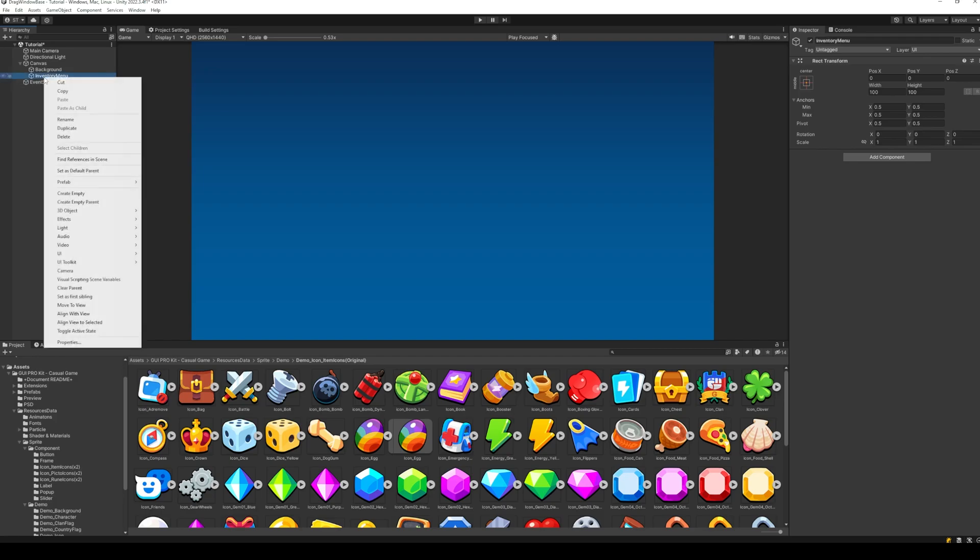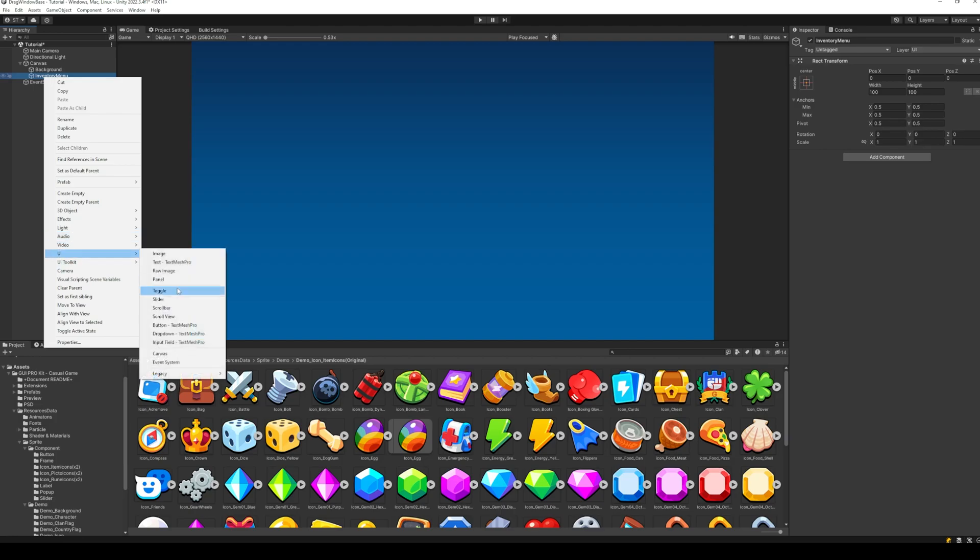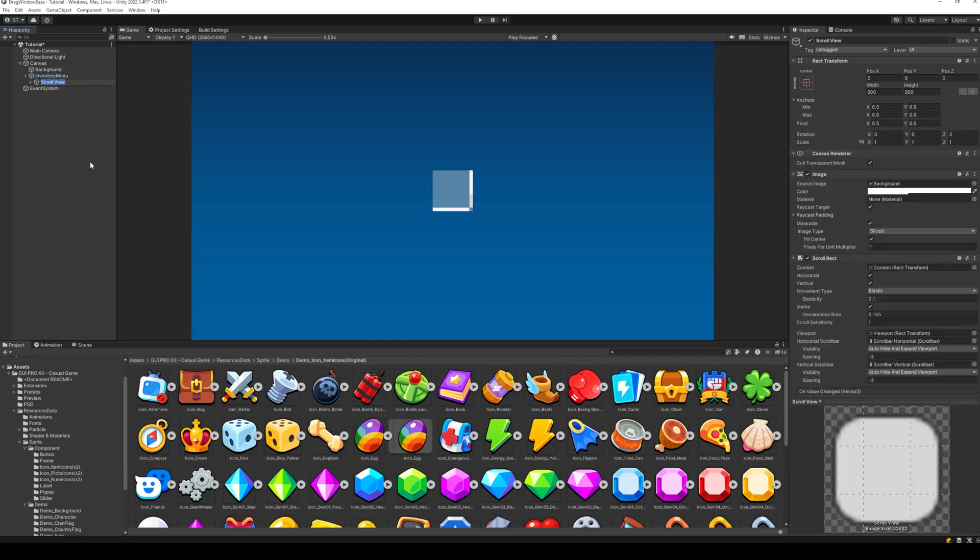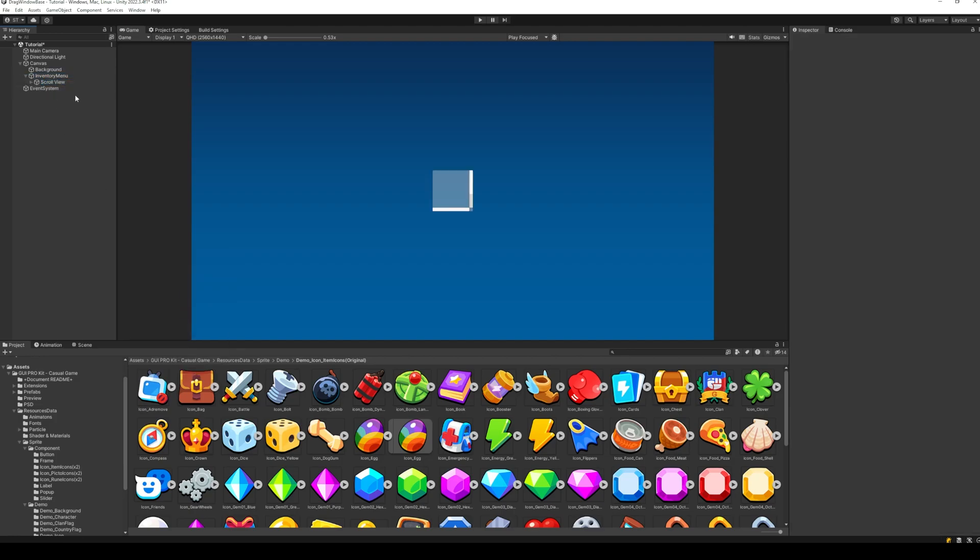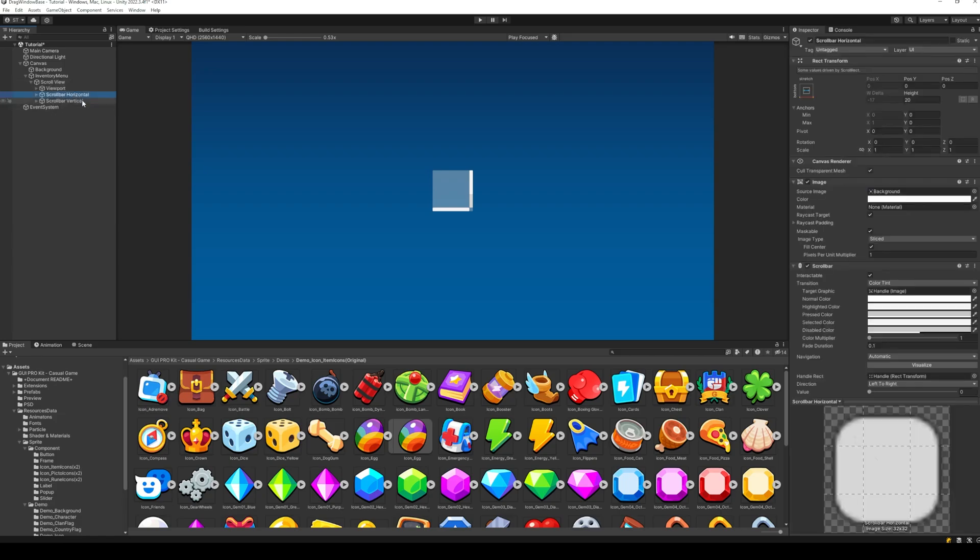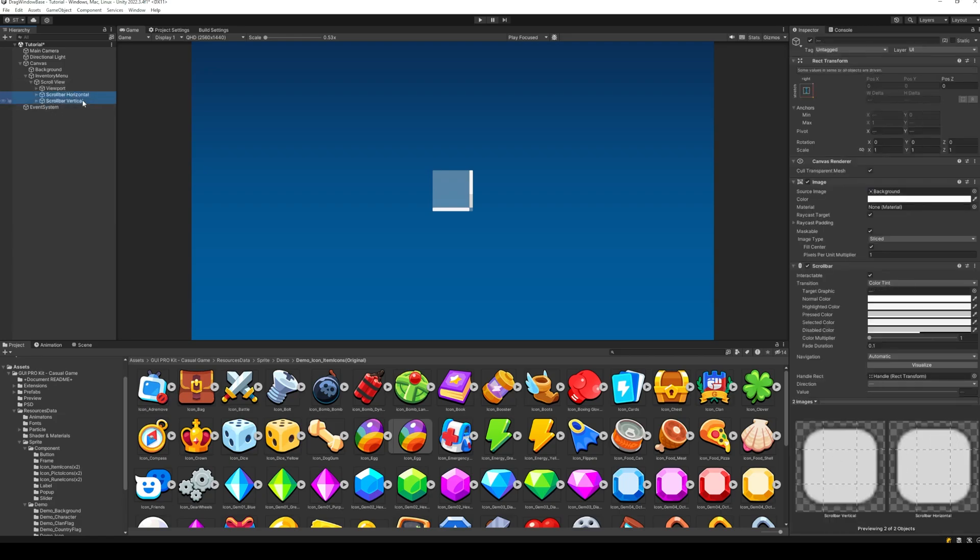Inside the inventory menu, add the scroll view which we are going to be working on. Since I won't be using scroll bars, I'm just going to delete these two.